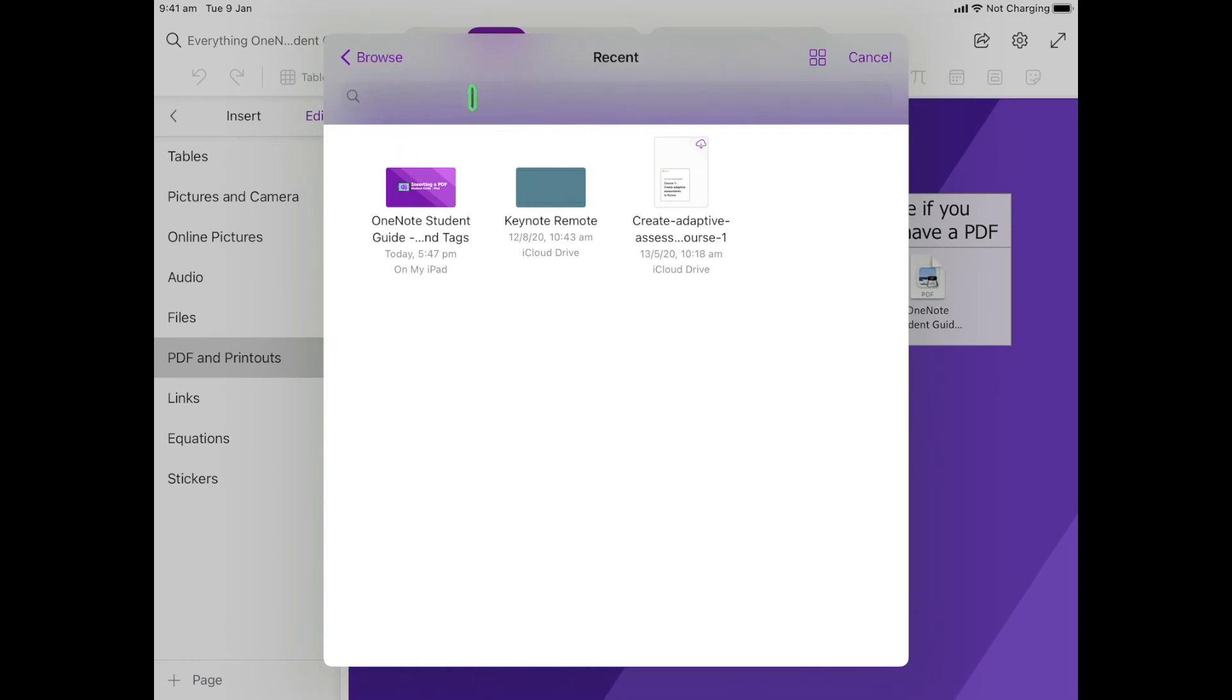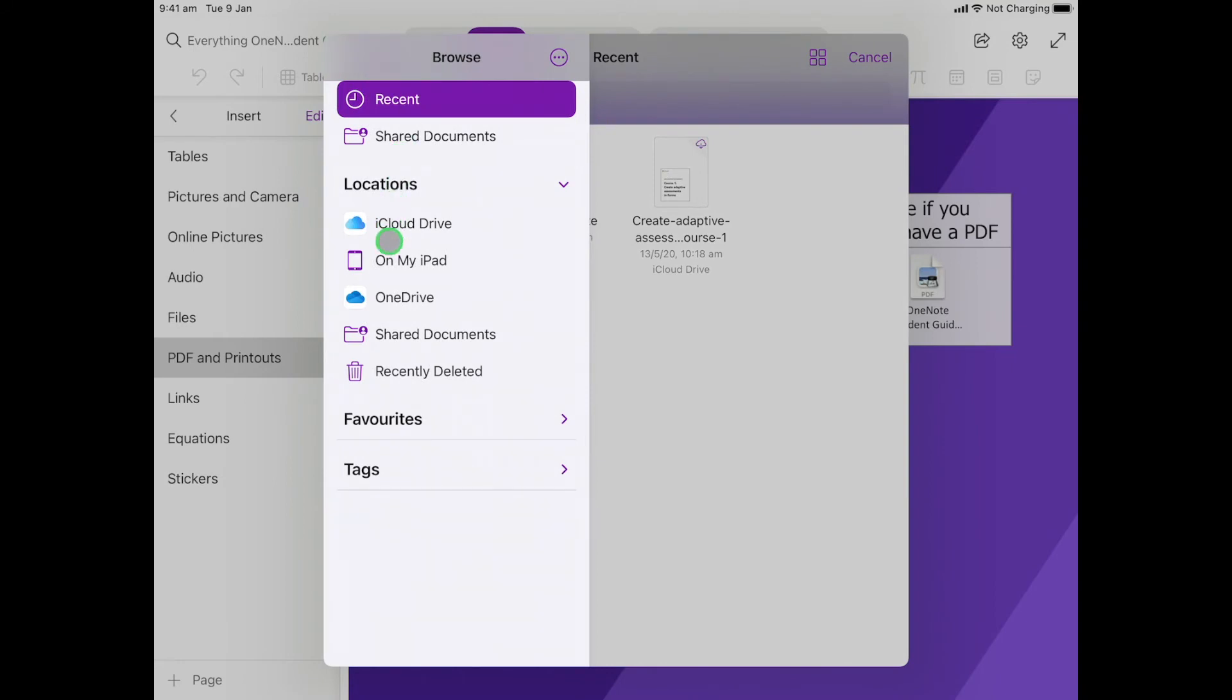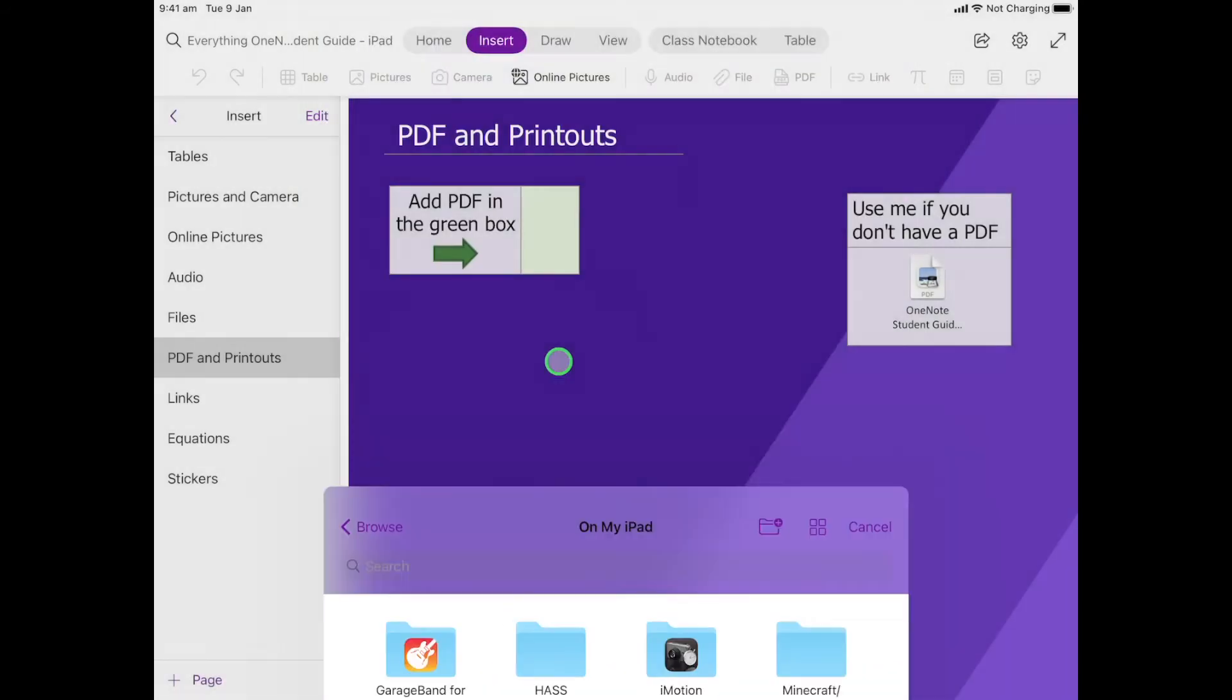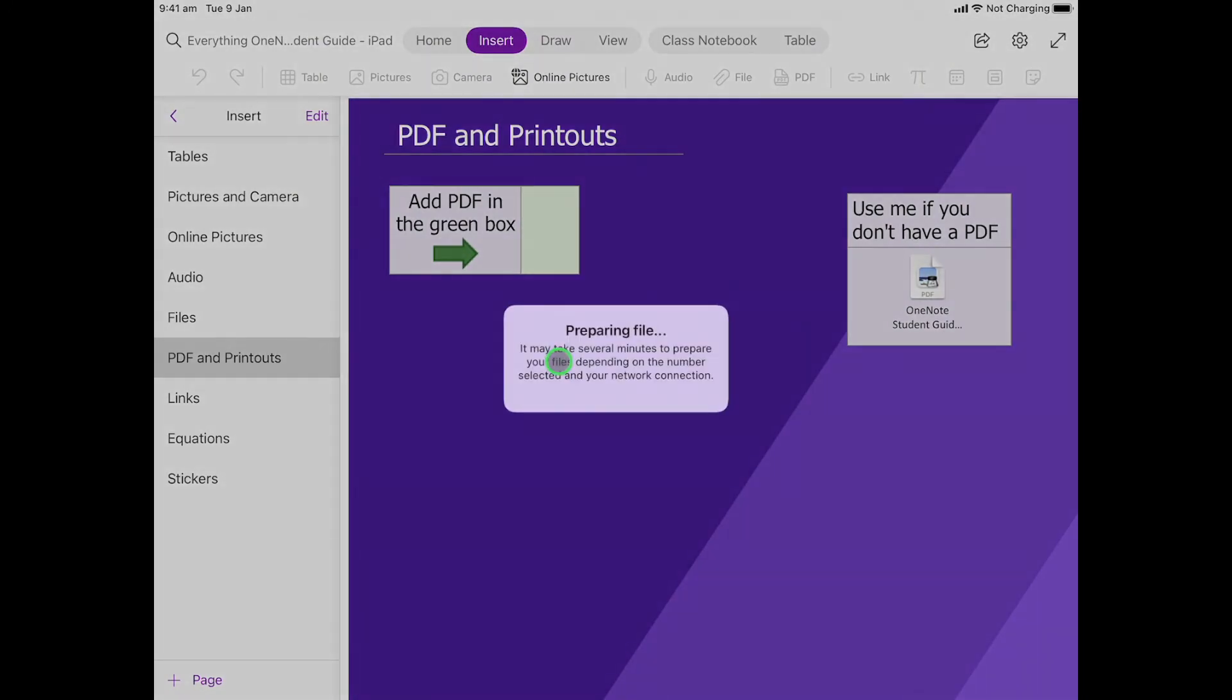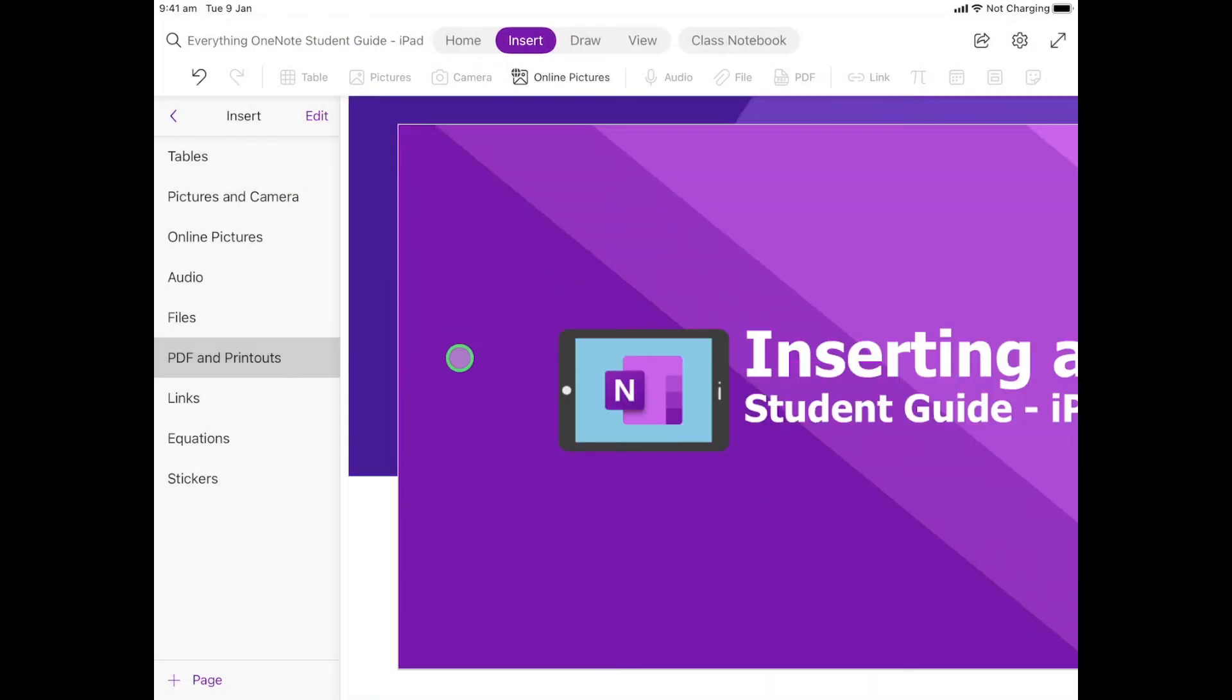I'm currently in Recent, which makes this super easy. If you're not in Recent, you might be somewhere like here, and that's where I actually saved it, so that makes it easy to find as well. I'm going to click on where I saved my PDF. It's going to prepare, and then it pops it down on the page like this.